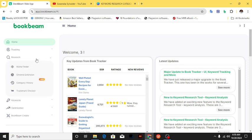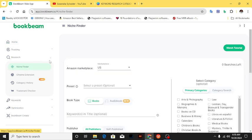First up is research — we want to find a niche on Amazon that is doing very well. Let's click on Niche Finder. This tool will help you find that particular niche that is selling well with less competition. You put in some parameters like the marketplace where you're doing your research.